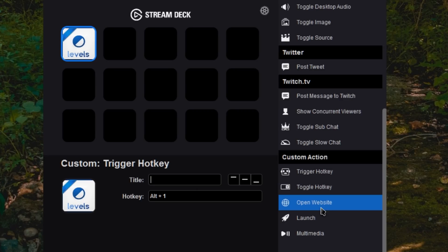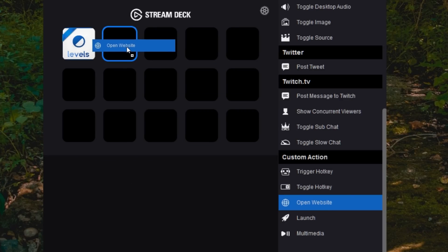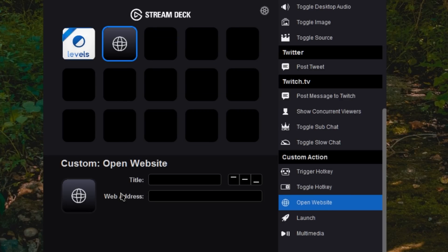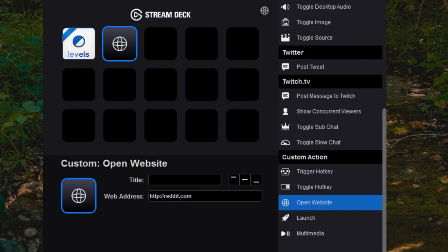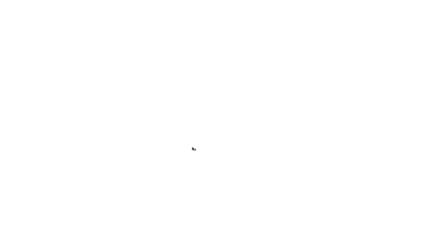There are other options. For example, we have Open Website. So I drag this on here. We can tell it to open reddit.com. And then click an icon. And I have a reddit icon shortcut here. And now when I press the button on my keypad, it opens up Chrome or your default browser and opens up the reddit homepage.